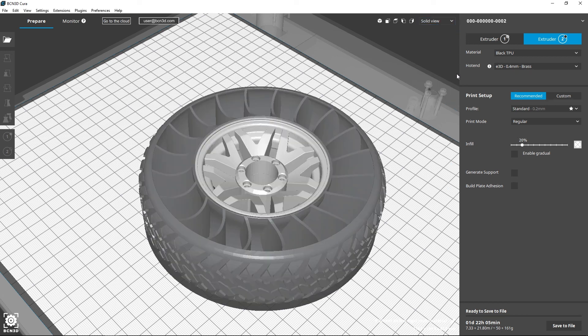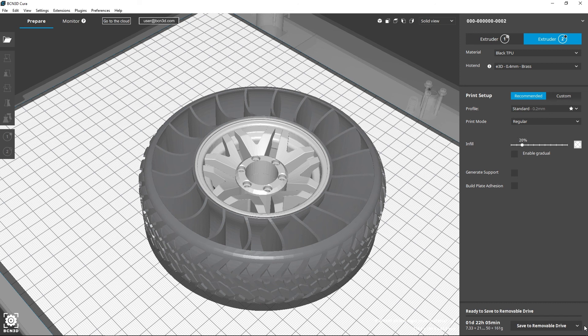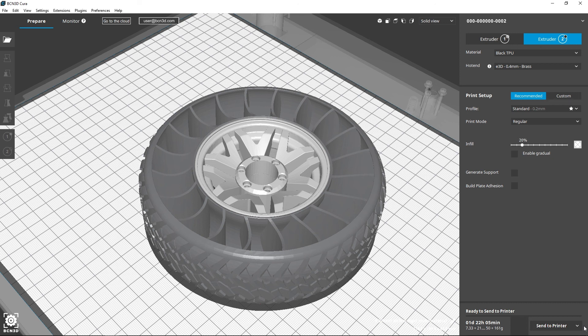Lastly, to print your 3D model, you can save it on your computer or load it directly to your printer's SD card. If your printer is compatible with the BCN3D cloud, you can send the files directly to the connected printer.